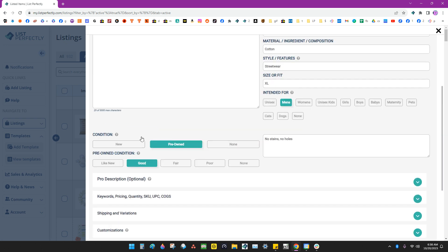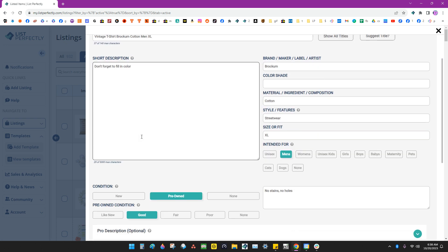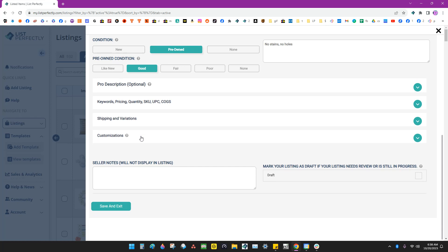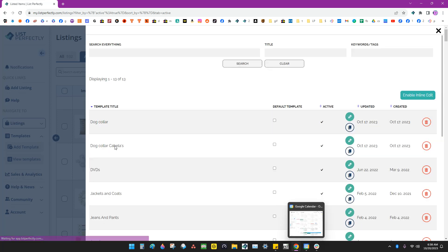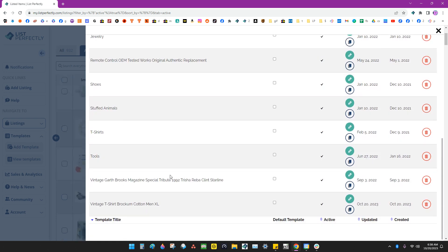So once you're done filling in your information on your template, you want to be sure and go down here and click save and exit. And when you do that, it brings up your template list. And you can go down and check. Here it is. Vintage t-shirt, Brockham cotton, men XL. So there's my new template that we just created from scratch in List Perfectly.